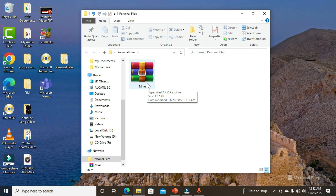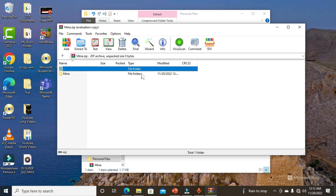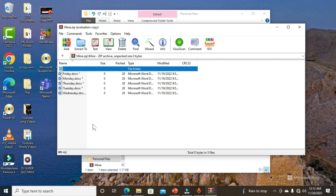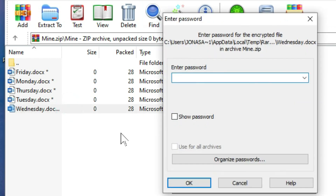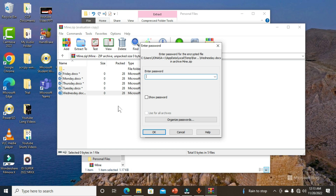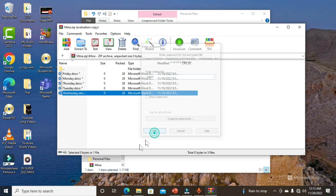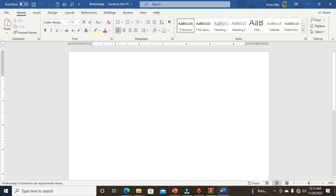To access your documents, double-click on the archive file. You'll see the subfolder within the window — double-click on it as well. All your documents are displayed and they are all encrypted. If you want to work with, say, the Wednesday file, double-click it. You'll be prompted to enter the password you used for encryption. Type it in the field and click OK — this will open your file on the desktop.